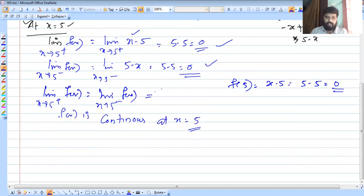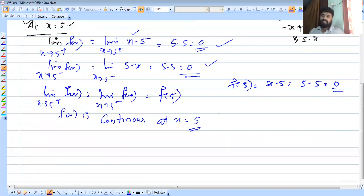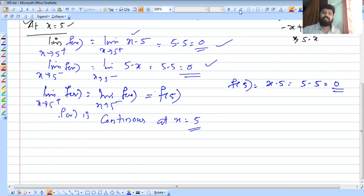Therefore f of x is continuous at x equal to 5. Please like, share, and subscribe for support. Thank you so much.